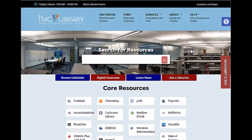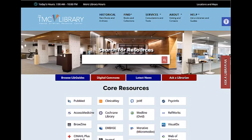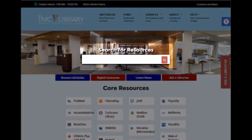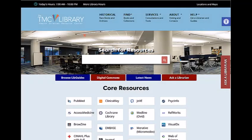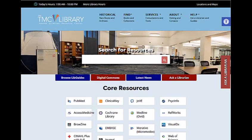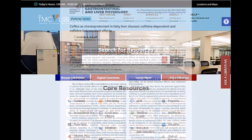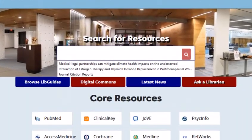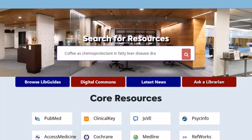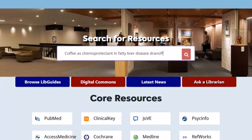You can also search for a specific journal article title using the Primo search engine on the library's website. Just type the title of the article into the search box. To make the search more specific, you can also include the last name of one or more of the authors. For instance, in this example, I want to see if the library has a copy of this article. I'll copy and paste the title into the Primo search box and also include the last name of one of the authors.